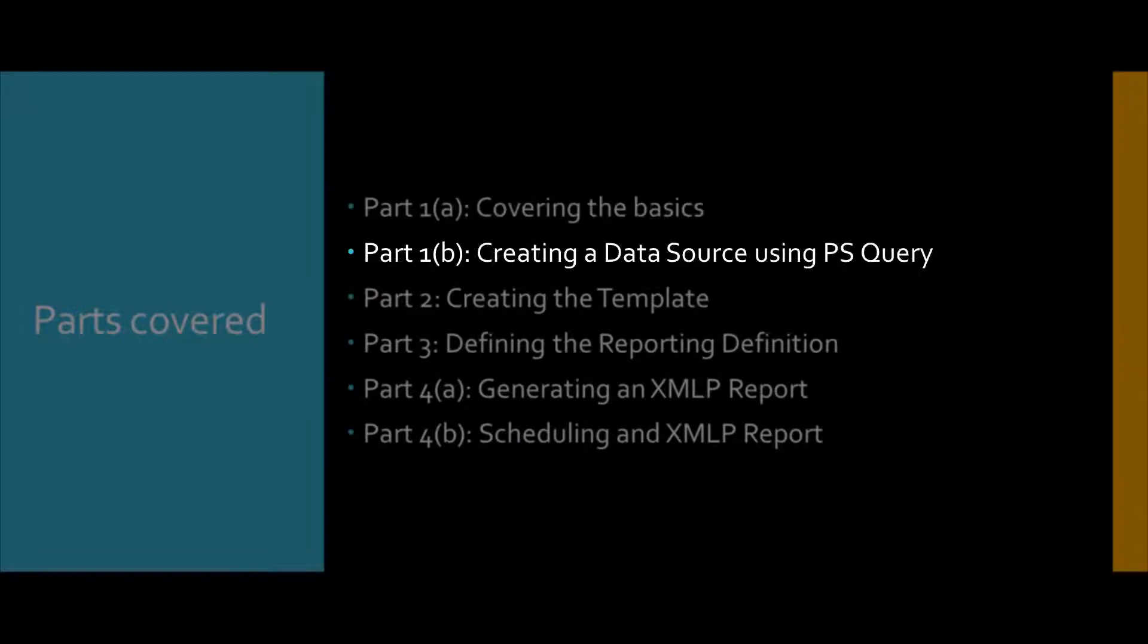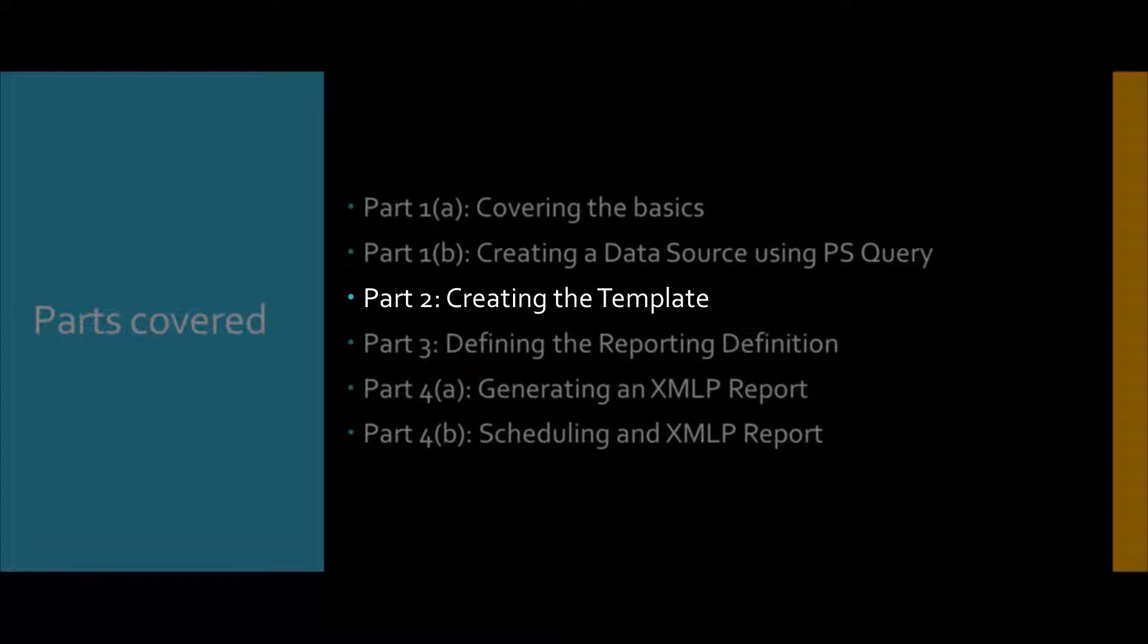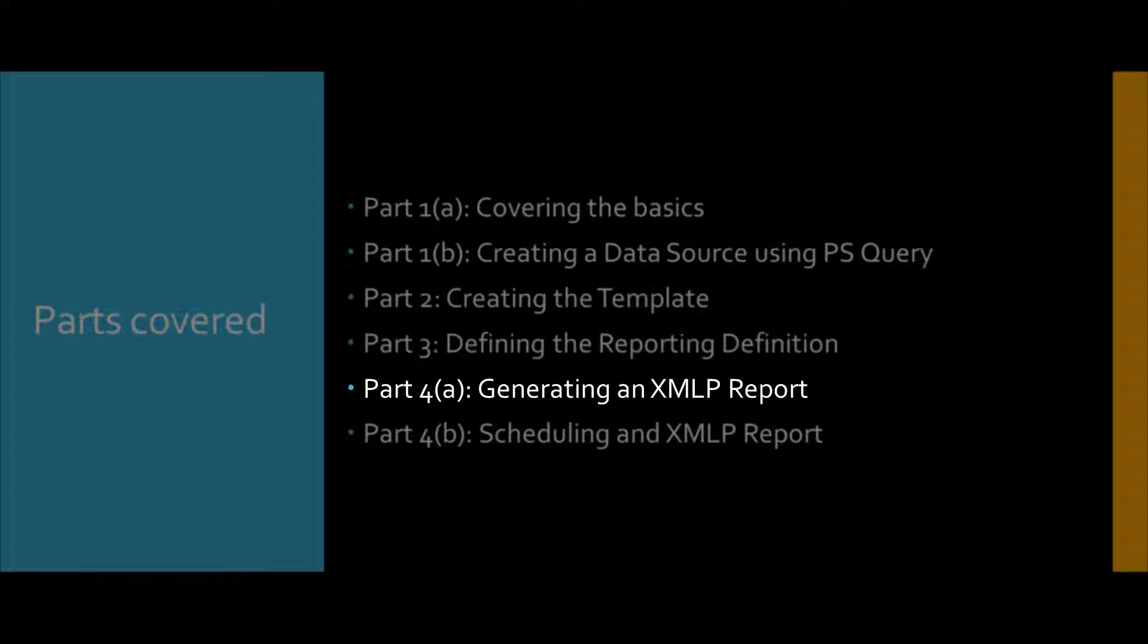These are the various parts that we're going to cover throughout the series of these videos. We're going to start with part one, covering the basics.